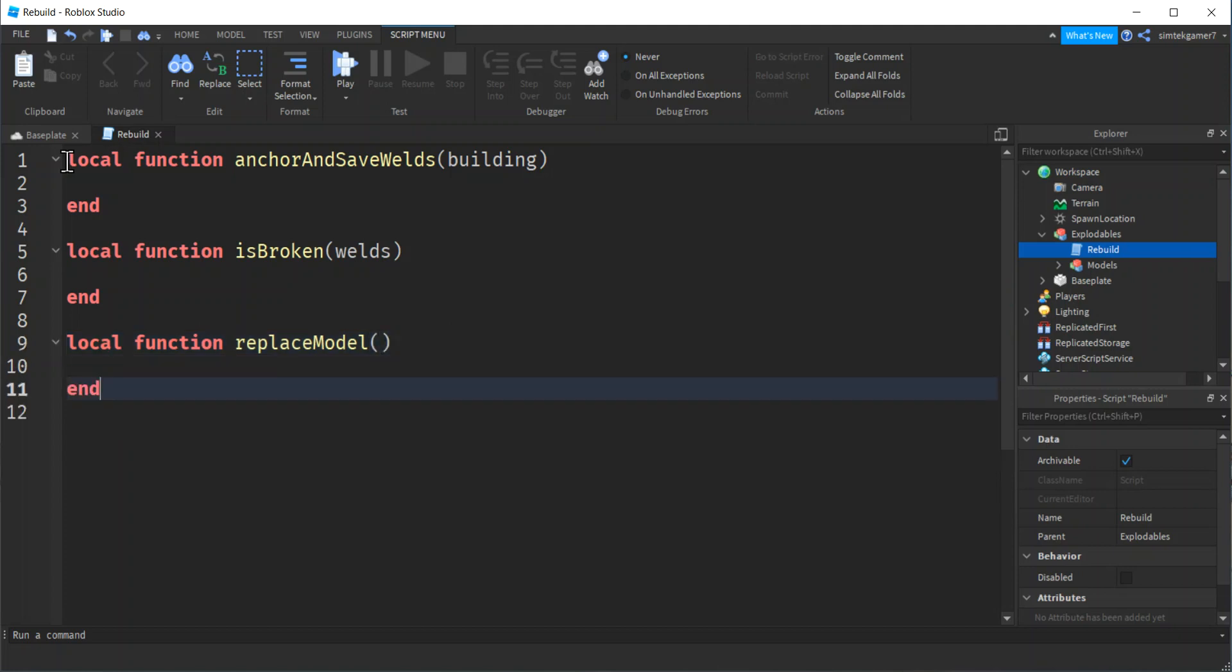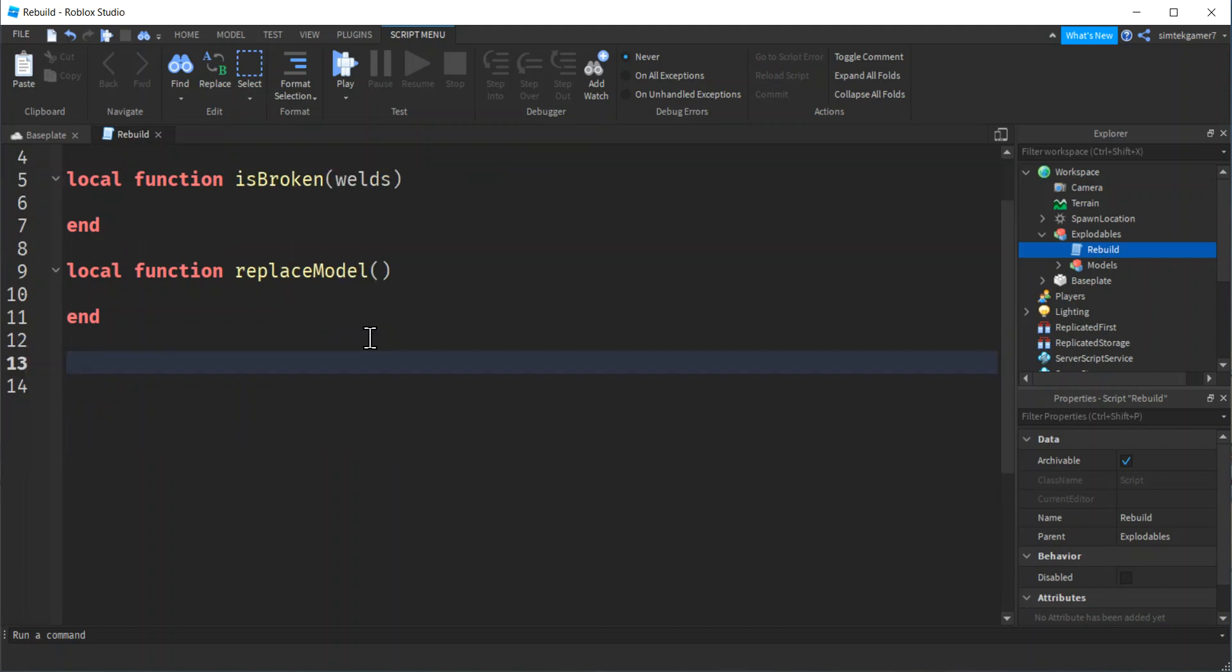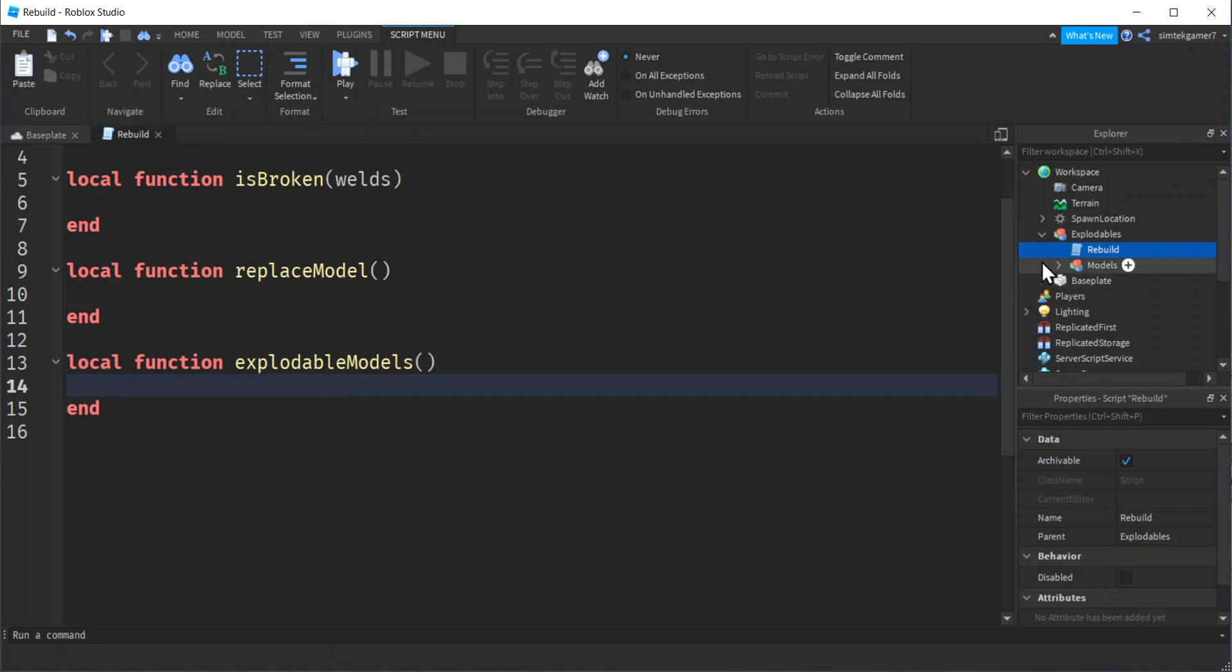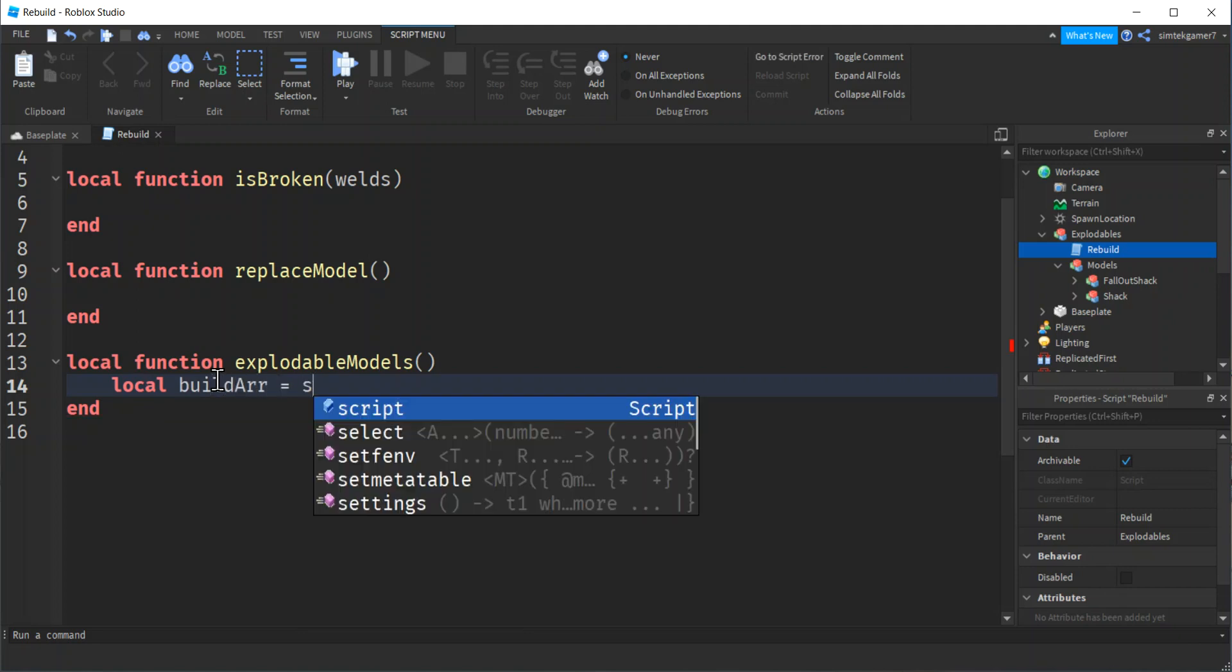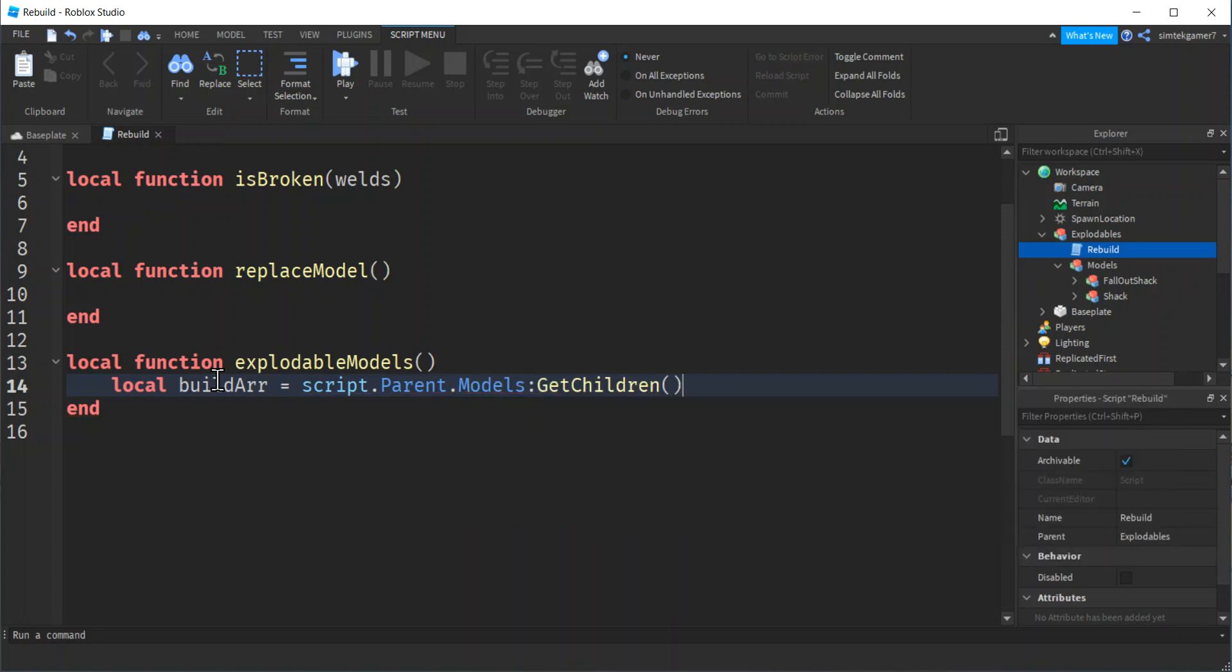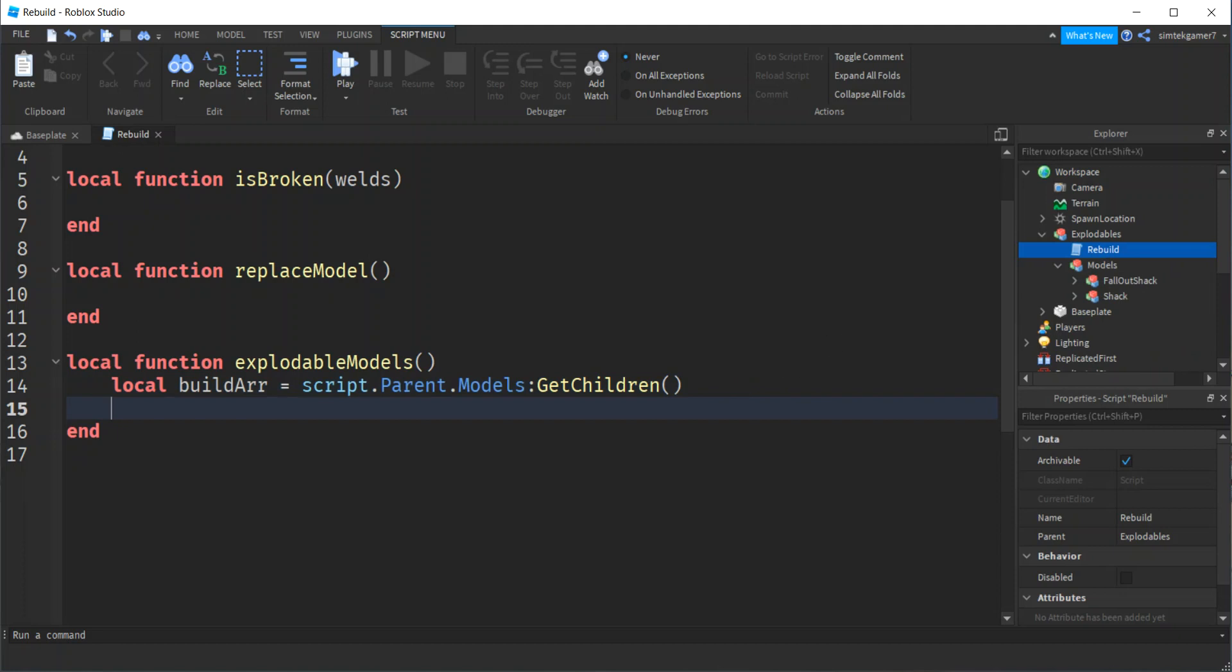And then my third function, local function, I'm going to call this replace model. We'll figure out what we need to pass in as arguments in a little bit. So let's go down to our last function, local function, explodable. I don't know if explodable is even a word, so I don't know if it's spelled right. Models. But that's close enough. All right. So I need to read in these models right here.